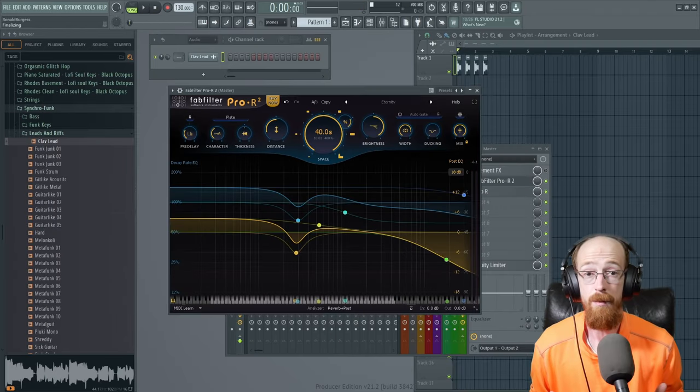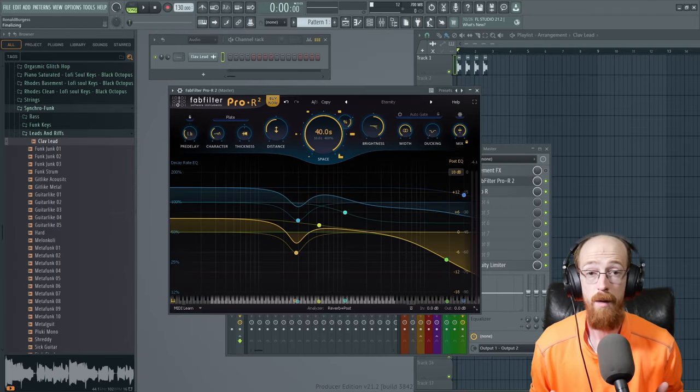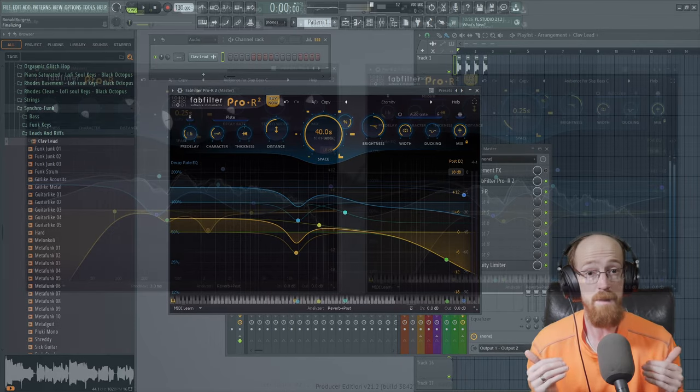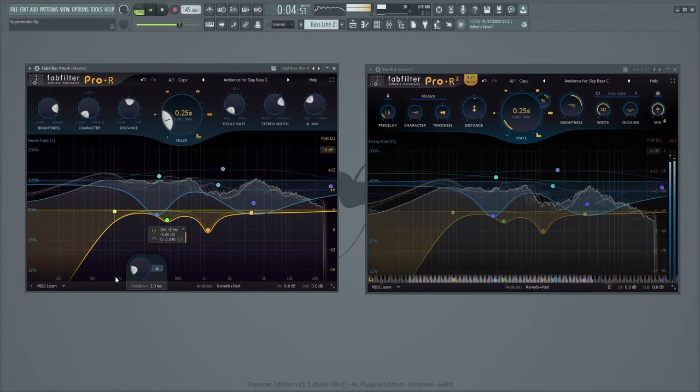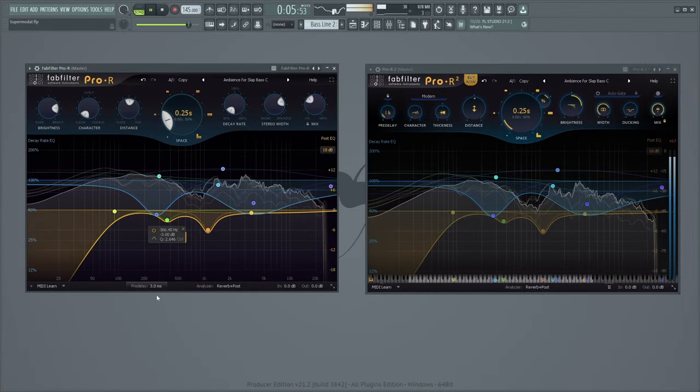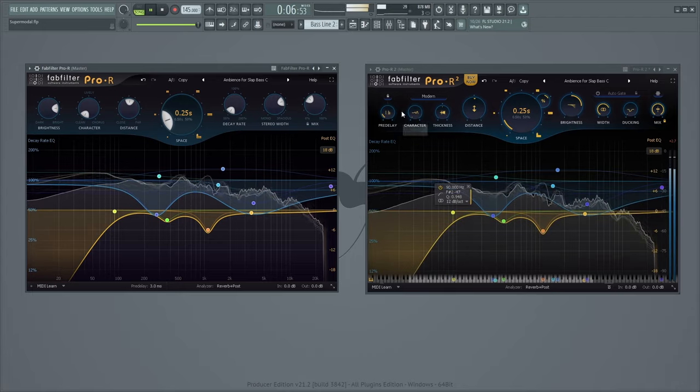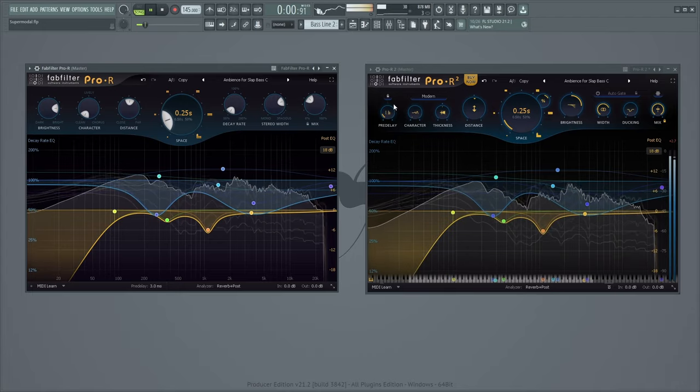Pre-delay has now been moved from the bottom up to the top where it is a lot more easily found and seen so you don't have to go hunting for it, especially if you're newer to the plugin.